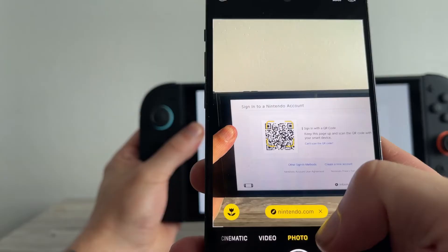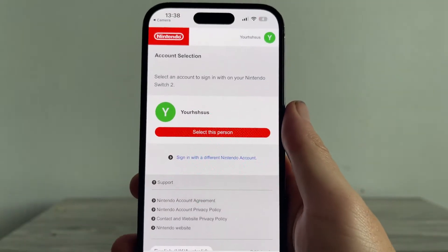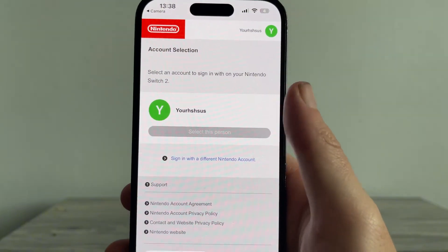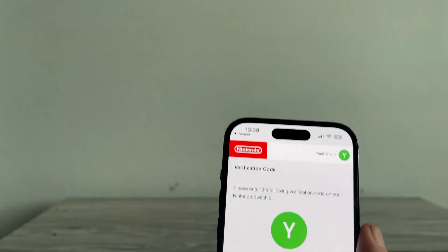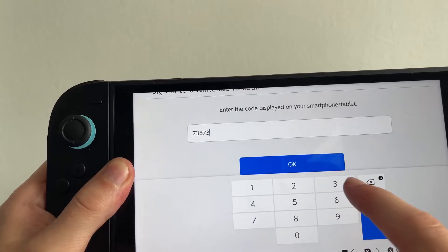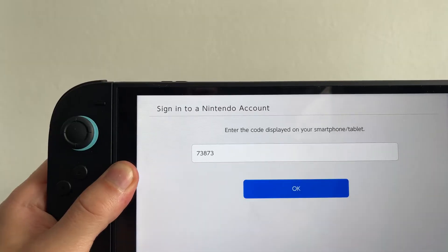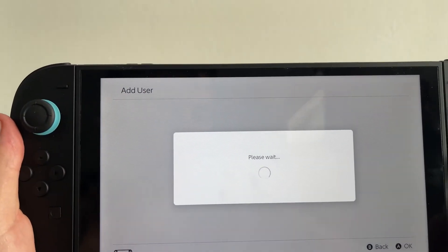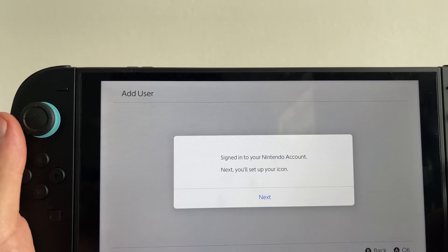Using your camera, scan the QR code on the Nintendo Switch. Click on the link that appears to open it on your phone. It will ask you to select your account — click 'Select this person.' You'll then receive a verification code on your mobile device, and this is the code you need to enter on your Nintendo Switch. Once you've entered this code, press OK.